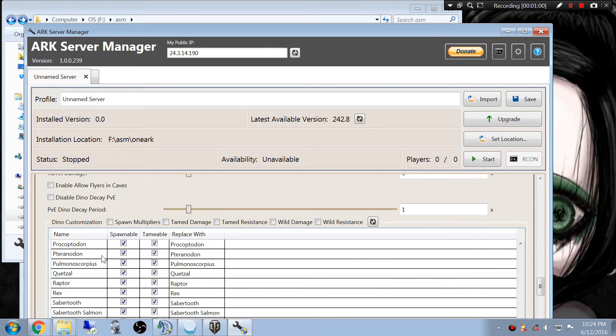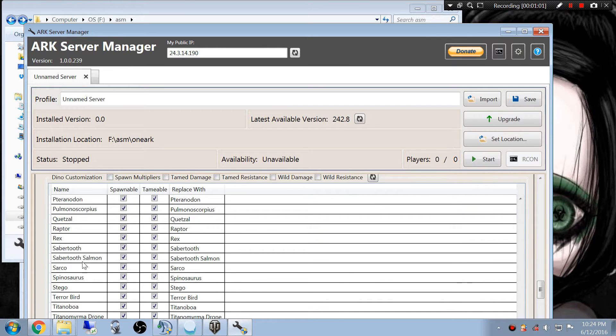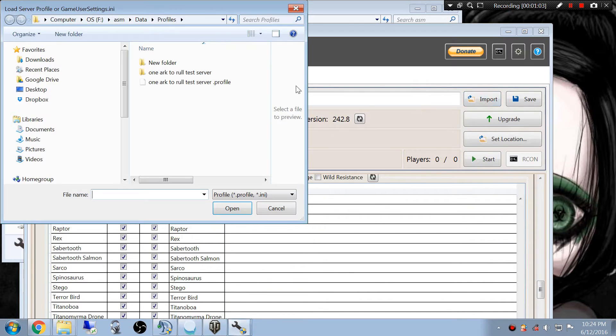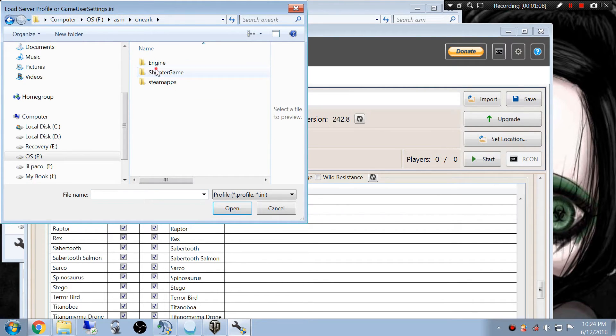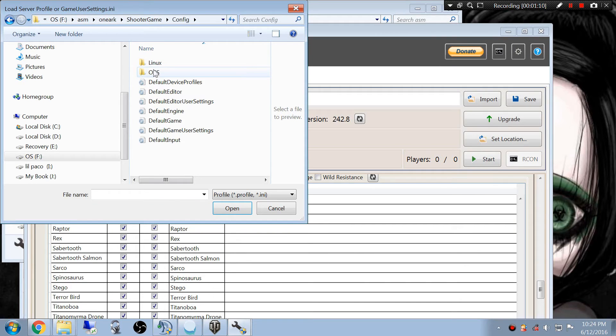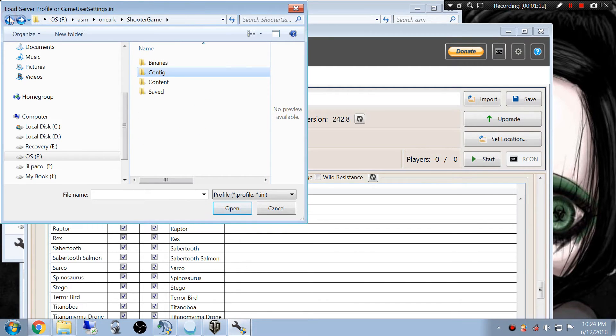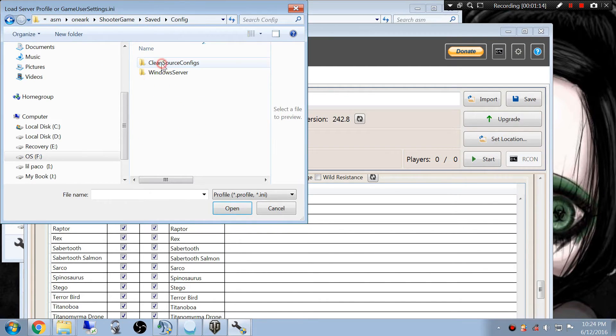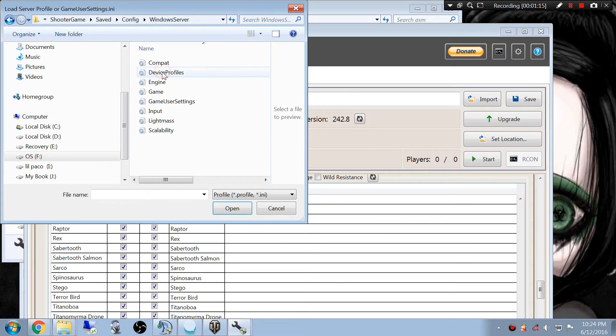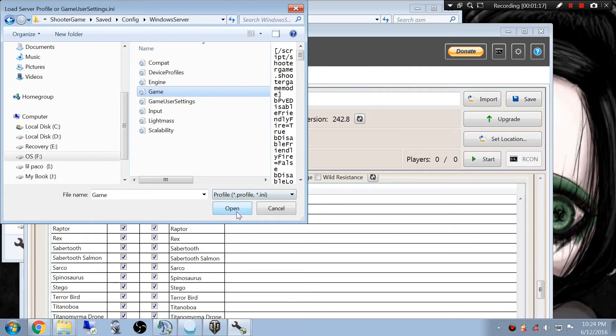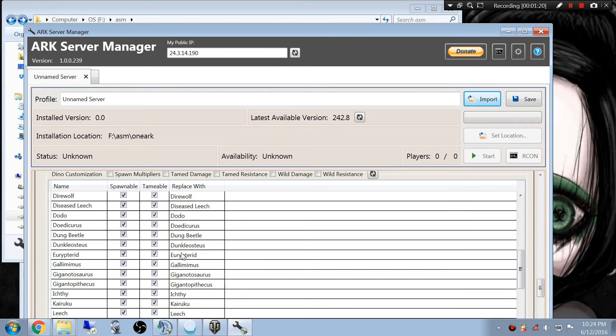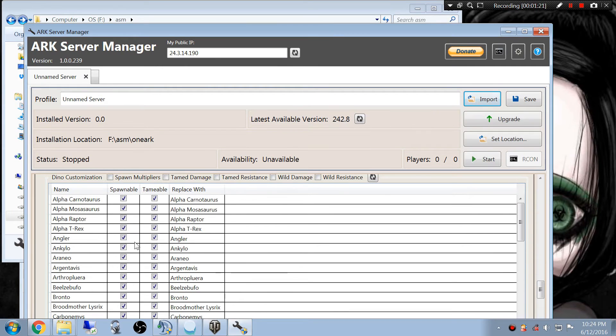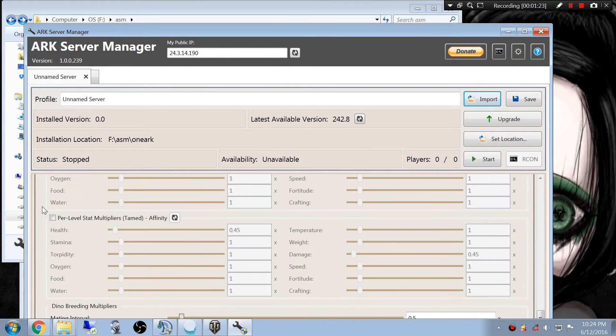Now, if you had some custom Engrams and stuff like that, you would just go back into here, go back to your save, go to your server again, Shooter Game, Saved, Config, Windows Server, and then I'm going to do the Game INI, and that should load up if you had any other custom Engrams.